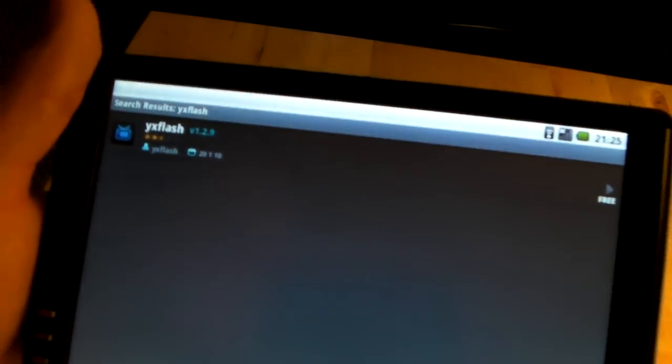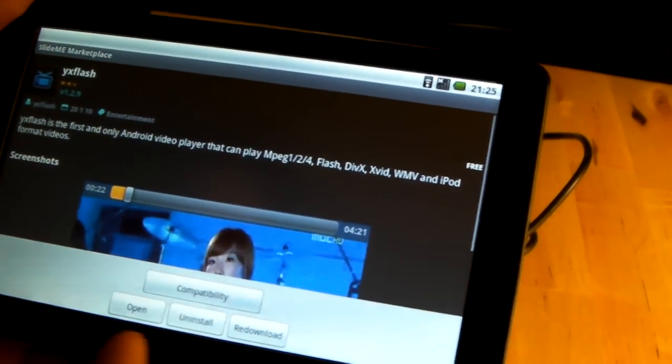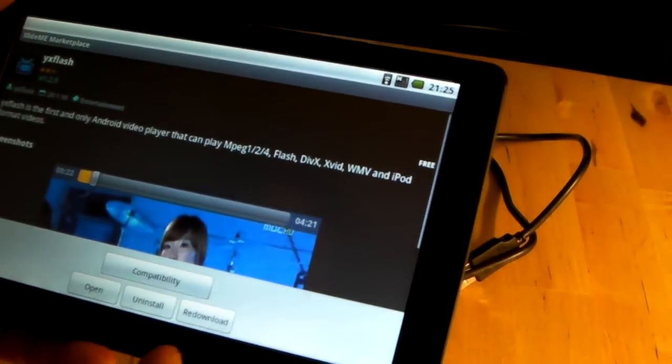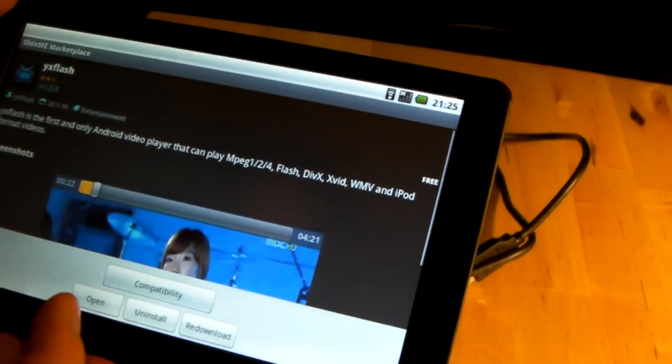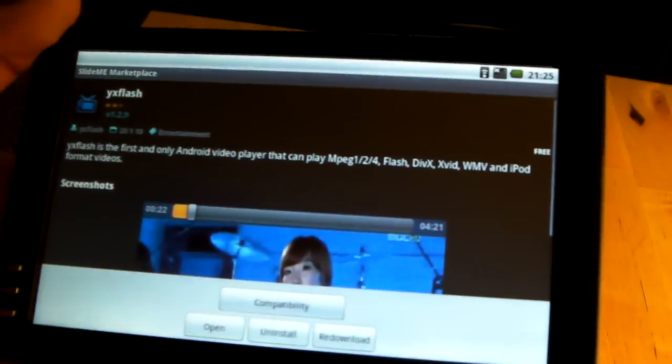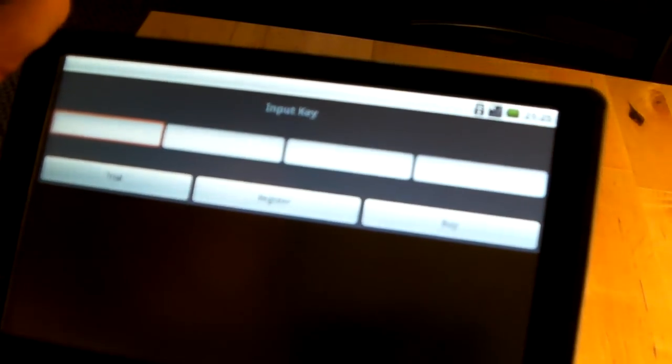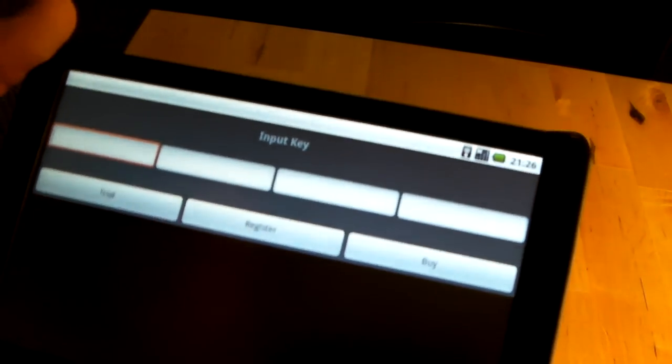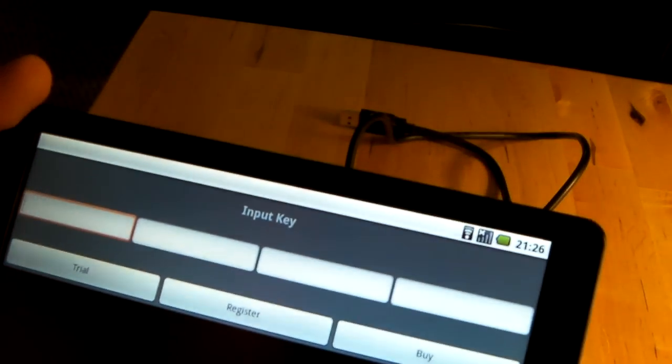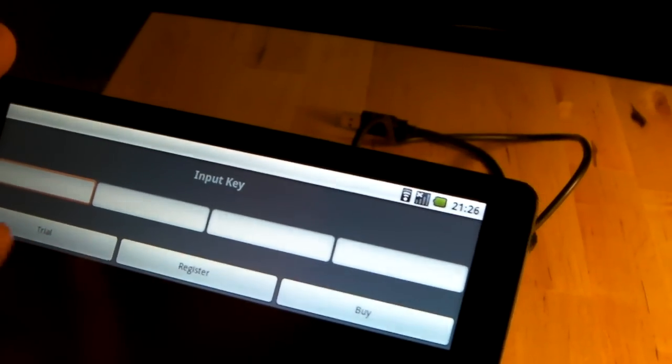Searching on Slideme. Found it. It looks like I've already installed this, so I'm just going to open the program here. It's a trial version but this is definitely one that I'm going to end up buying.